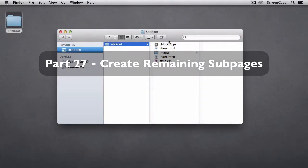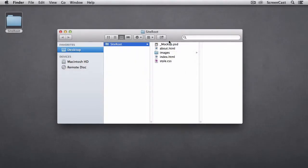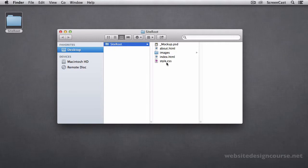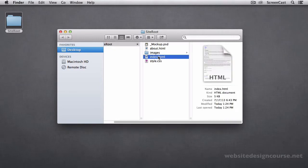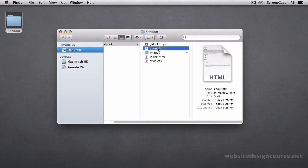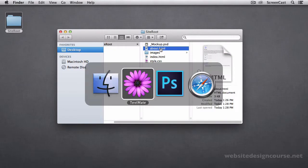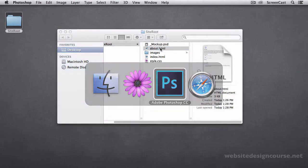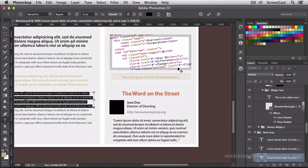Okay, let's go ahead and create the additional pages, the last few pages. You can see in my site root directory I have my index.html, I have my about.html, and we just need to create the rest of the pages for our project here.